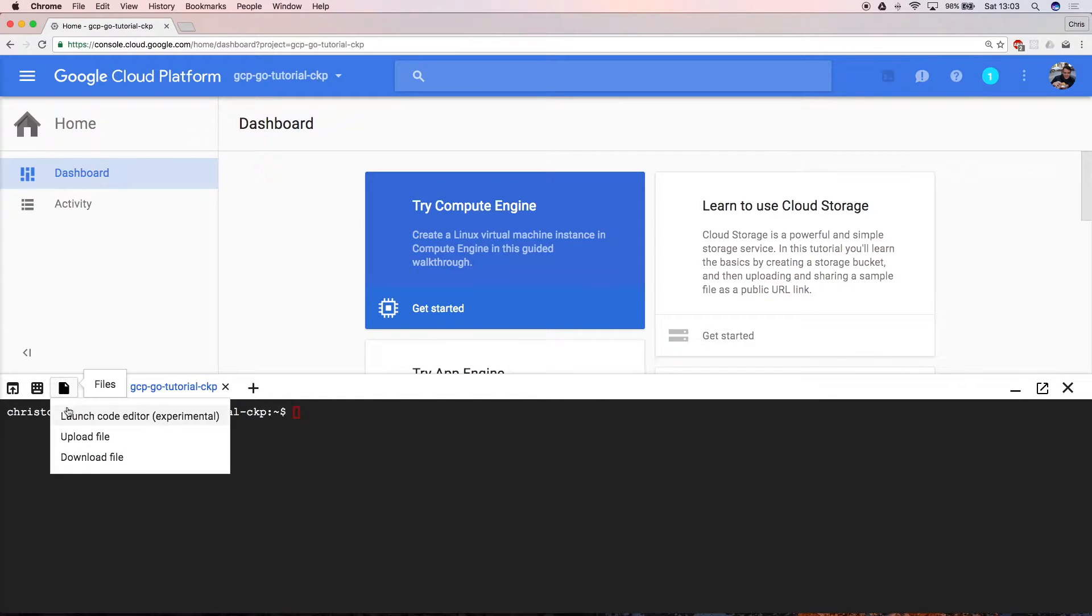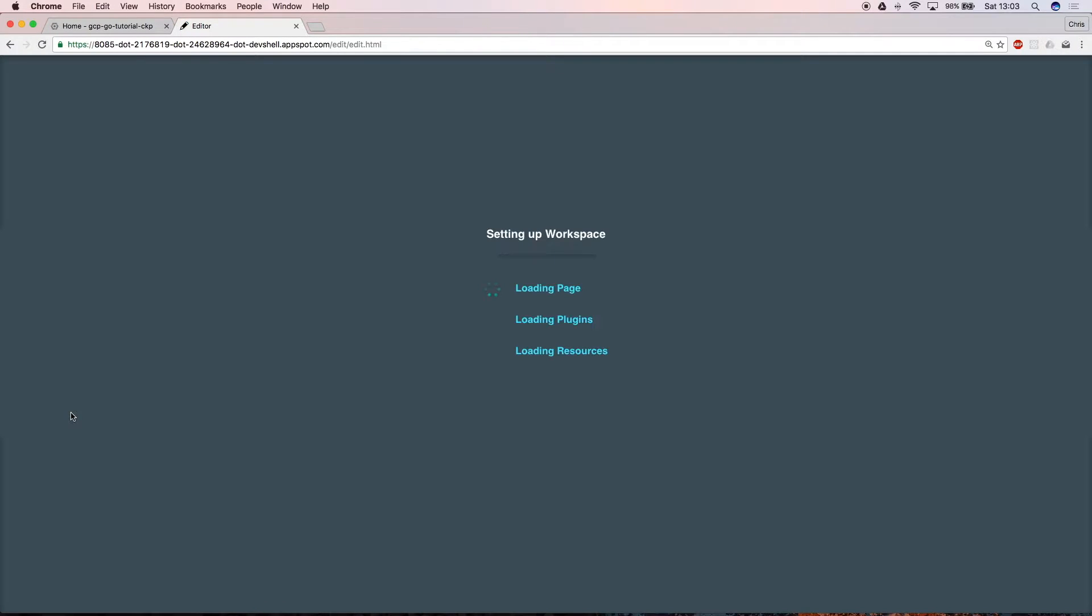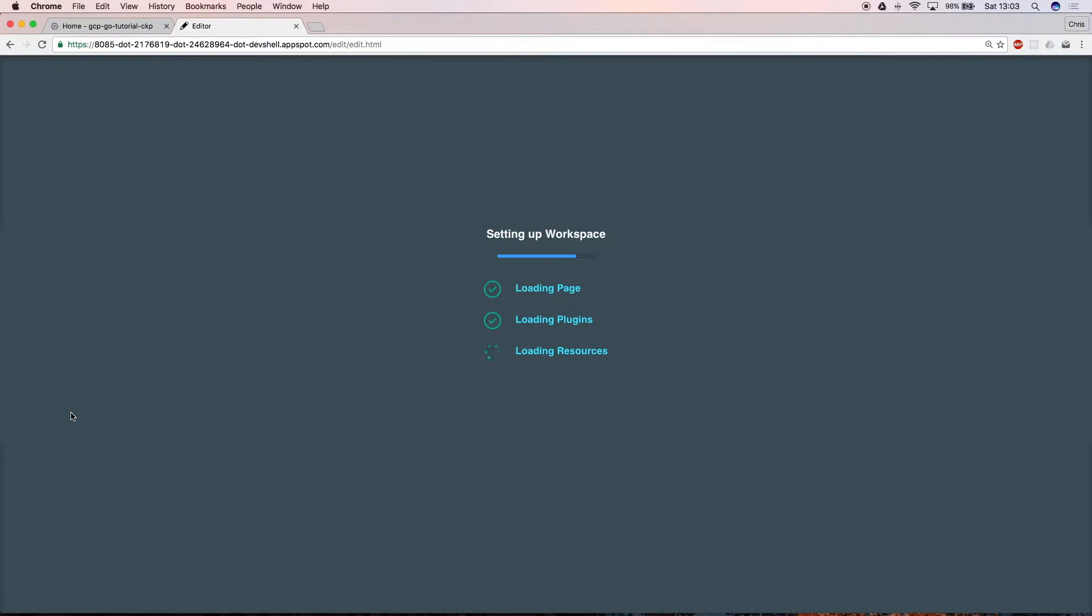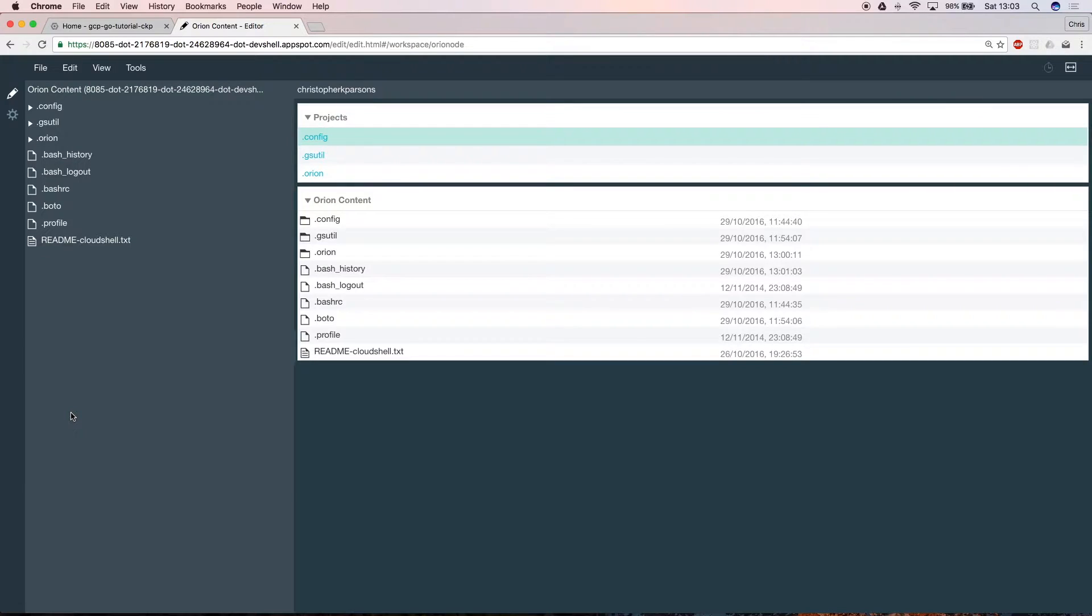Select the file icon and launch the web editor. This interface works just like a desktop IDE, but the integration with Google Cloud Platform is all there for you. You can create and edit files and folders just as though they were on the computer in front of you.